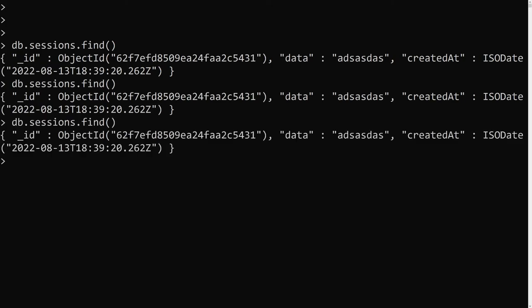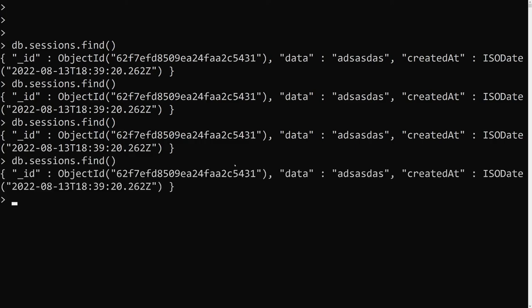We cannot guarantee the exact deletion time — it depends on the MongoDB server timing and execution. The delete operation runs approximately every 60 seconds in the background, so we can't assume a document will be deleted at the precise moment it expires.